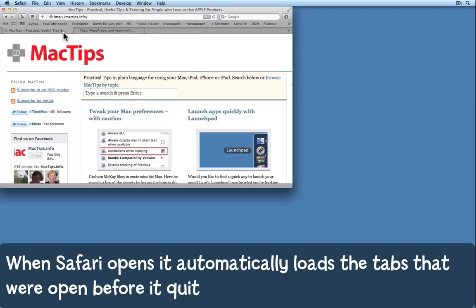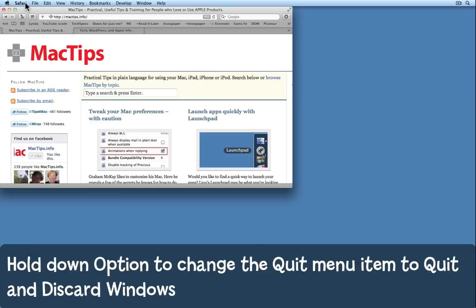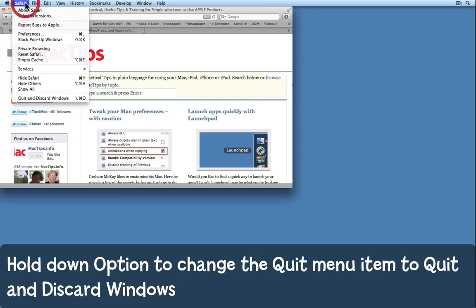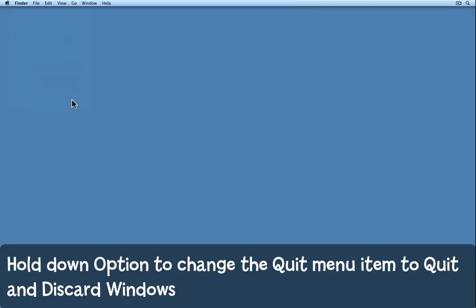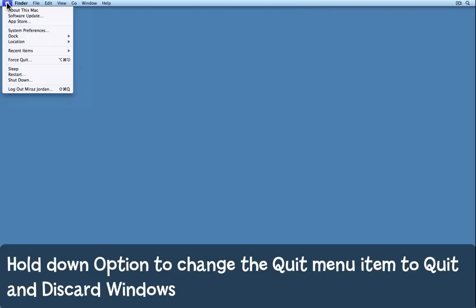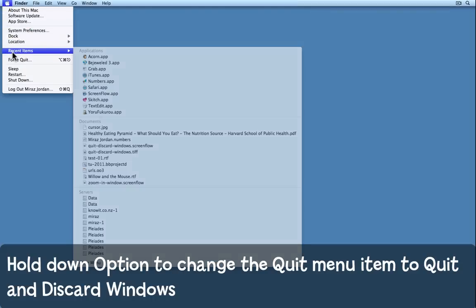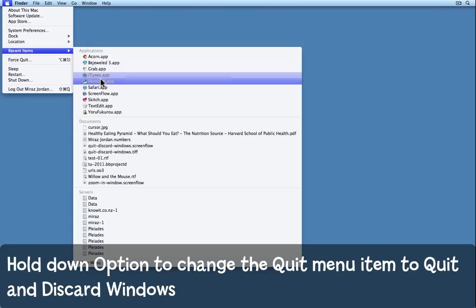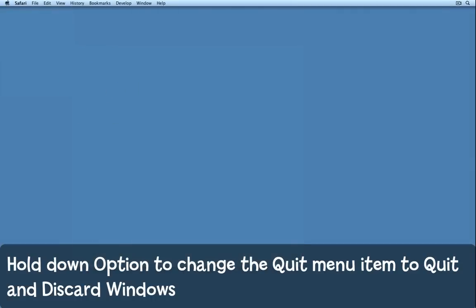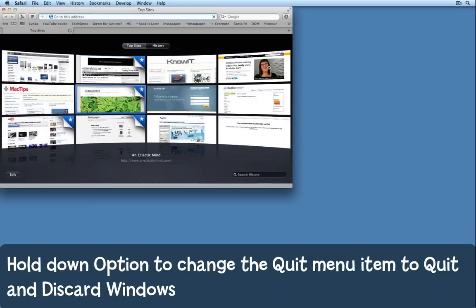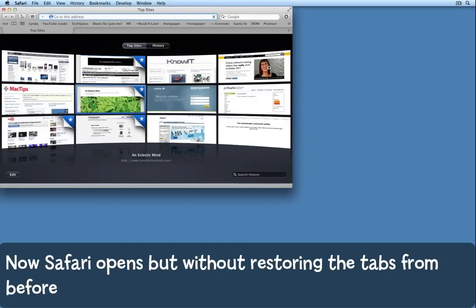If I didn't want it to do that I could hold down the option key and come to the Safari menu and choose quit and discard windows. Now when I come back and open Safari again we can see that it opens up with no windows at all.